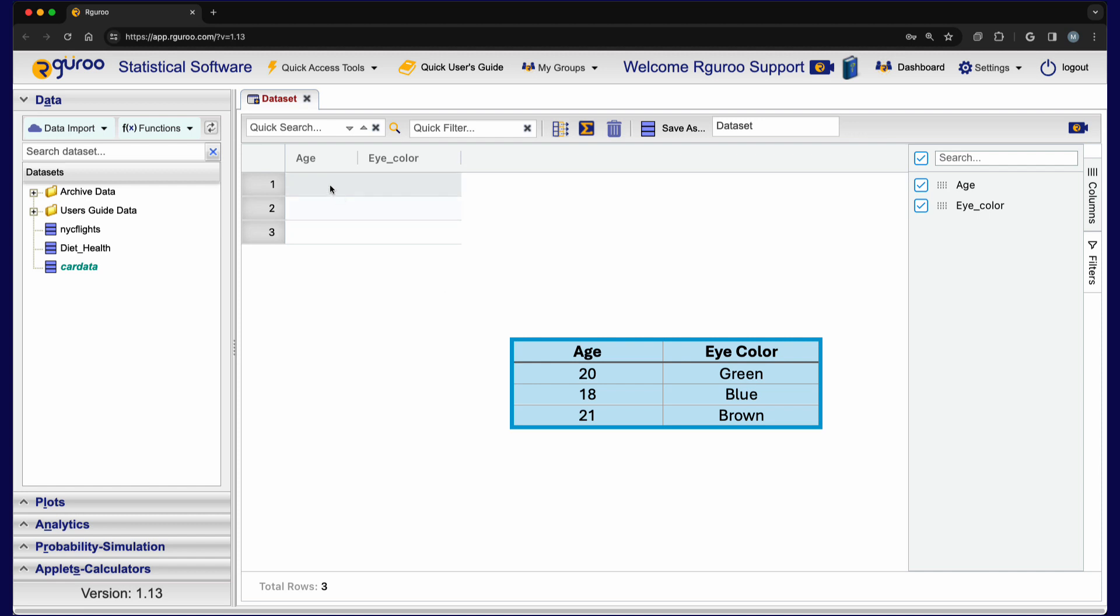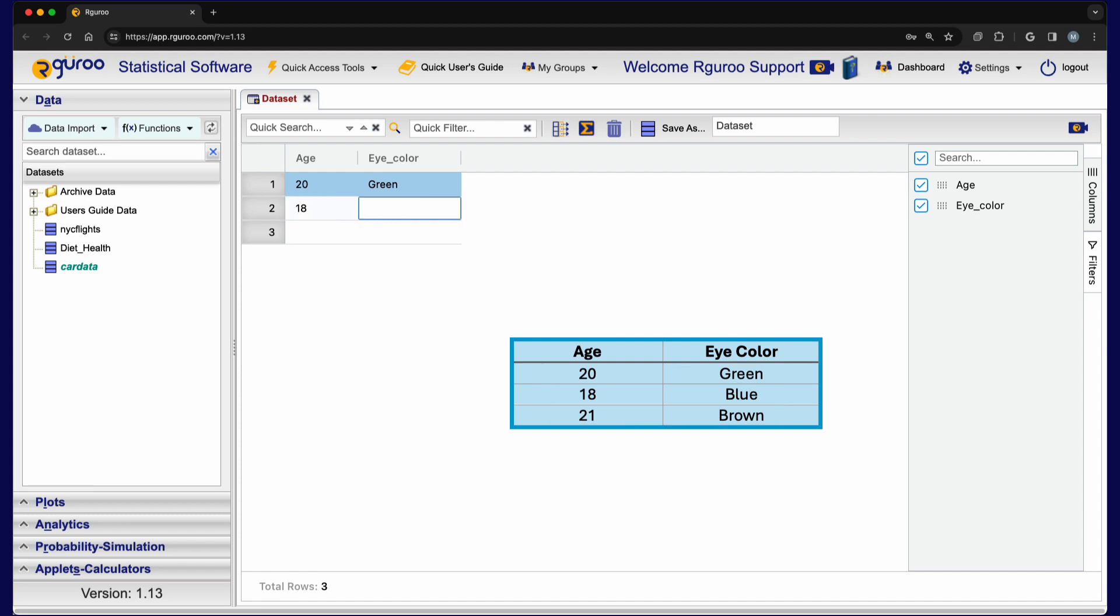To input our data values, we simply click on the cells and type in the values. To move left and right horizontally, you can use the tab and shift tab keys. You can also use the arrow keys to navigate within the data grid.